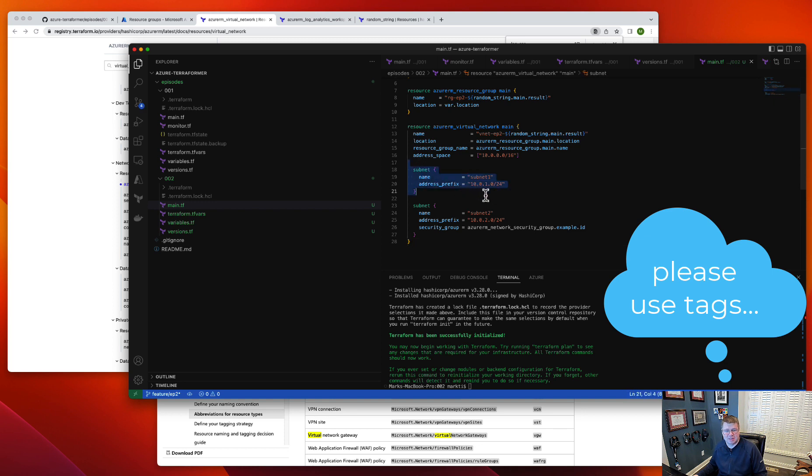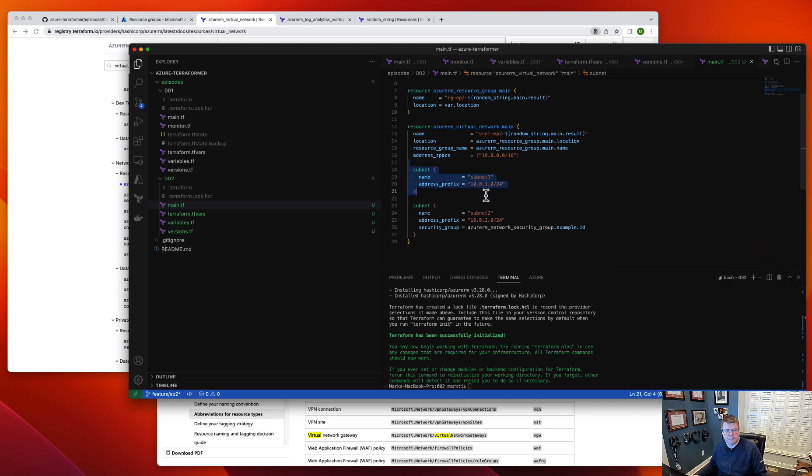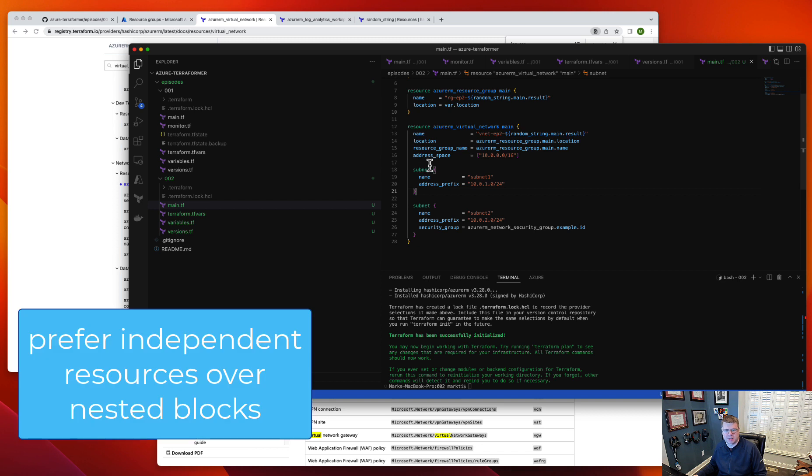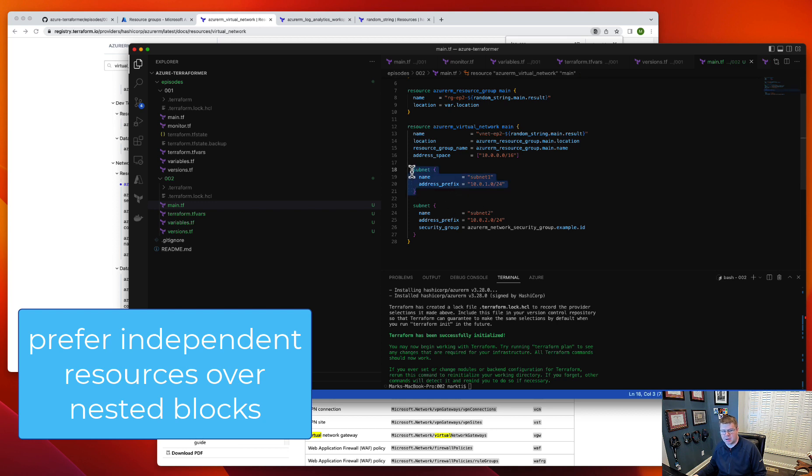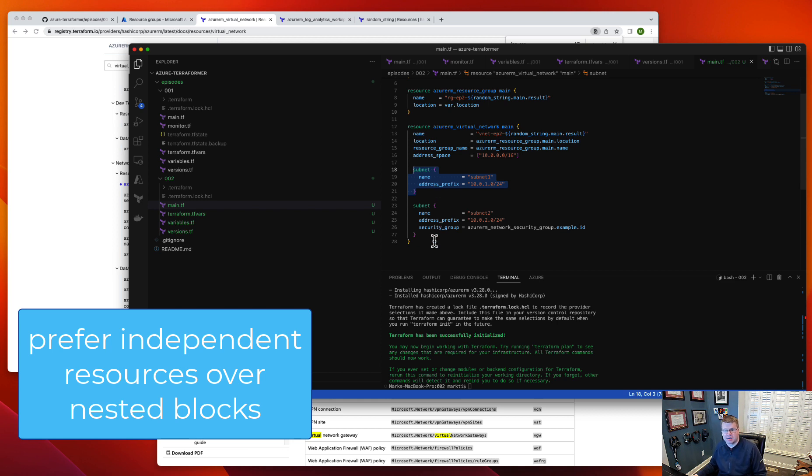Now this is what's important. A lot of these resources in Terraform, you can configure sub-resources on the main resource using a block, which is what we see here. This can be convenient and easy and quick and dirty, but the problem is oftentimes with these embedded block resources.